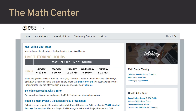On the Math Center page, there is a Math Center tutoring area with information about live tutoring and submitting a project for review. Scrolling further down the page, you'll see the Math Center resources.